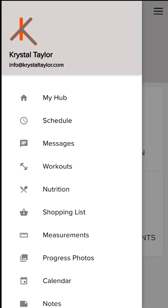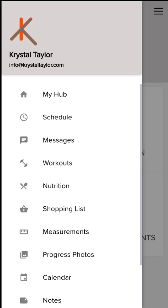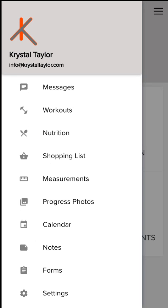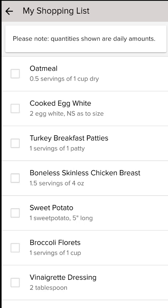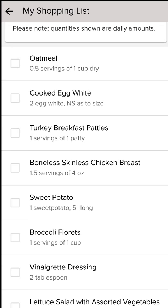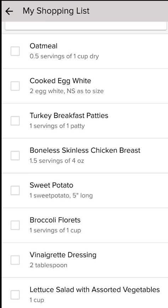The last thing that I want to show you is the shopping list. The shopping list is created based on what your set nutrition plan is for that cycle. It'll give you a note saying these quantities are just for your daily amounts, so if you're shopping for the week be sure to multiply accordingly.